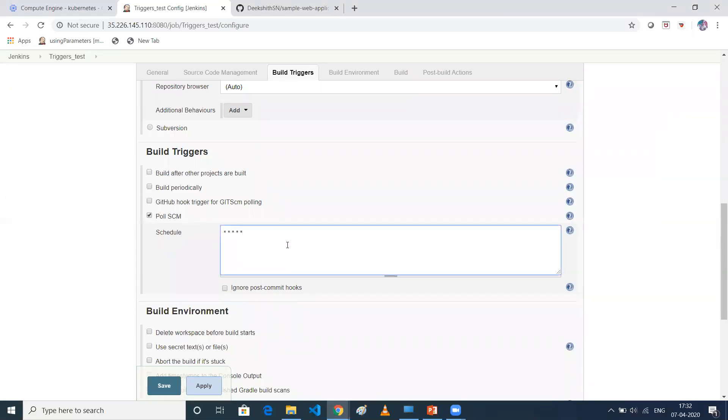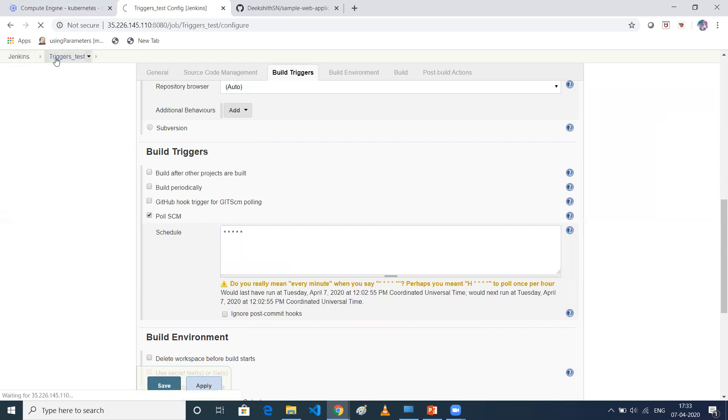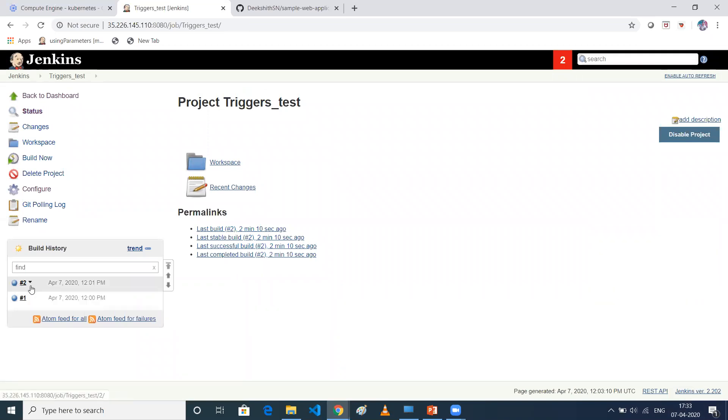So every one minute, it will first check my GitHub. So if any changes are there in my GitHub, then it will trigger a job in Jenkins. If it is not there, then it won't trigger a build in my Jenkins. So now as you can see, it is 17:33. So the build has not triggered.